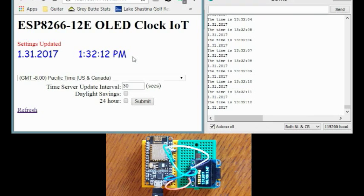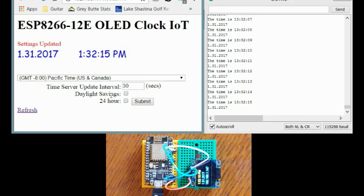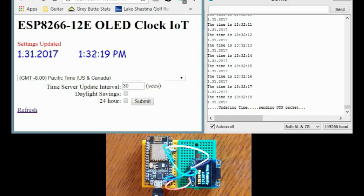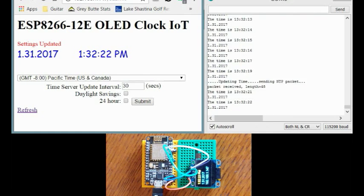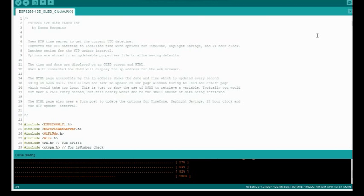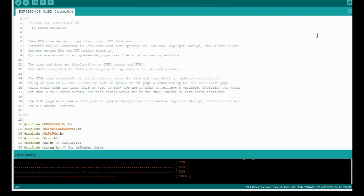Anyways I'll go ahead and show you the code now and how that works. Give you an idea of how these form inputs are working and the Ajax. Alright now I'm going to go over the code for this sketch. I use the Arduino IDE to do my ESP8266 programming. I've got another video that you can watch. I'll post a link to it here. That will help you get set up with the Arduino IDE if you want to use that to program the ESP.